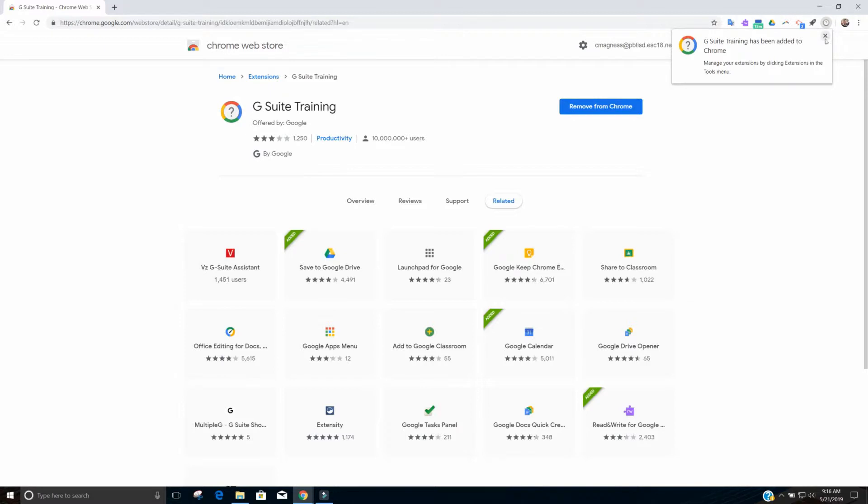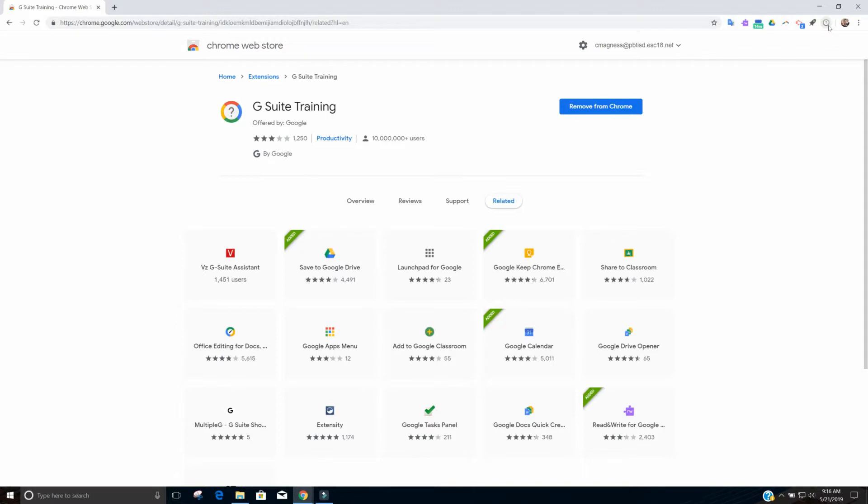So now it shows that the G Suite training has been added to Chrome. You can see that the icon is up here with the rest of my extensions and it is gone gray. That means there's no way to do G Suite training from this page because this isn't actually a G Suite product. It's the Chrome web store. It's something totally different.